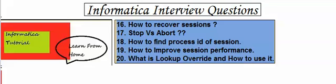What is the difference between stop and abort. How to find process ID of a session. How to improve session performance. What is lookup override and how to use it.